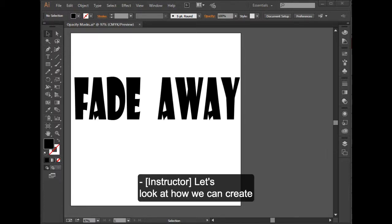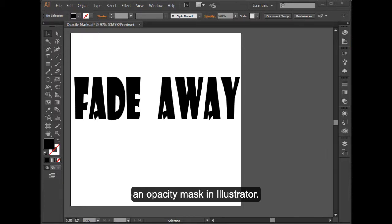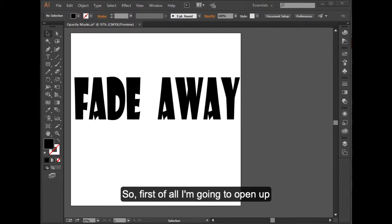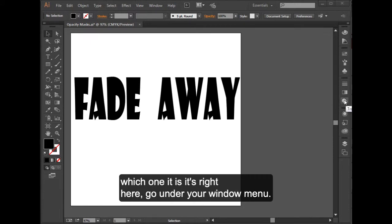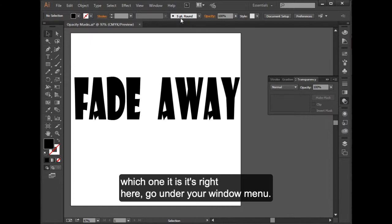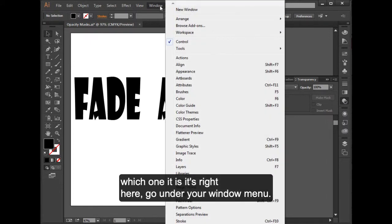Let's look at how we can create an opacity mask in Illustrator. First of all, I'm going to open up my transparency panel. And remember, if you don't know which one it is, it's right here, go under your window menu.